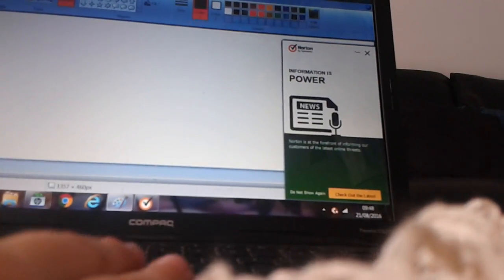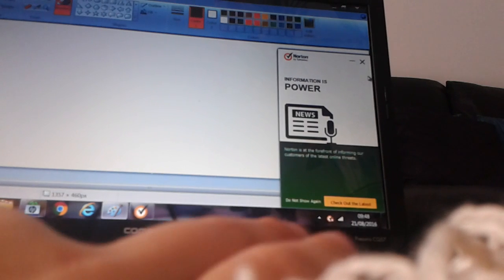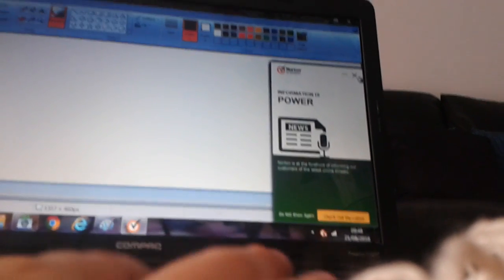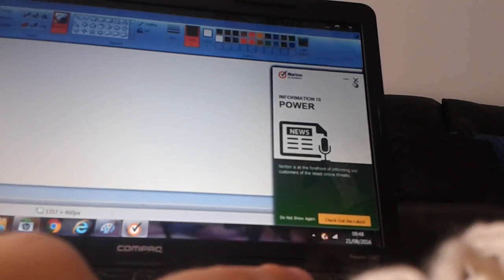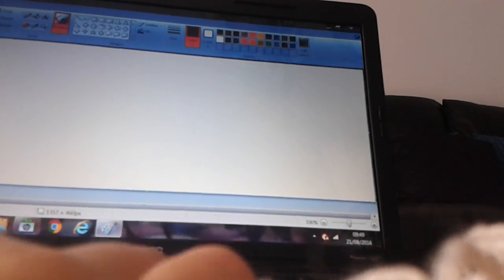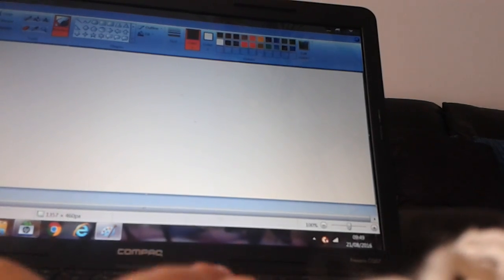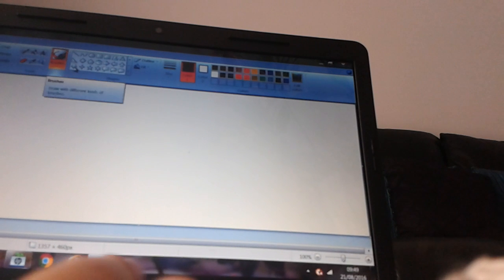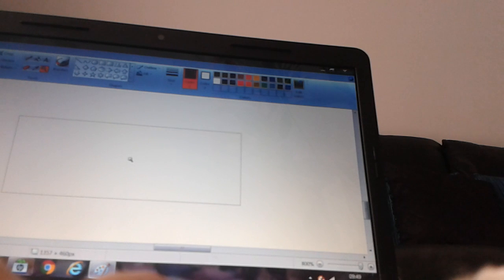So today I'm going to be playing a game, it's not really a game, it's just a little thing you can download, it's completely free. So today I'm going to be playing Paint. Now, I've never played this before in my life, so we're going to see how this goes.